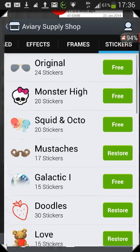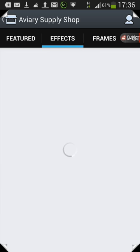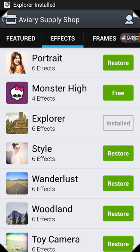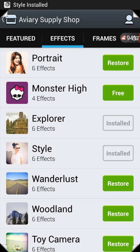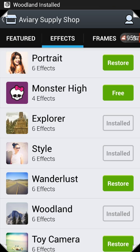All you have to do to install the packs is hit the Restore button. You can do it from here in the shop — let's go for Effects. Hit Restore on Explorer, wait for the message saying it's installed. It is downloading these from the internet and installing them to your device. Let's also do Style and Woodland.